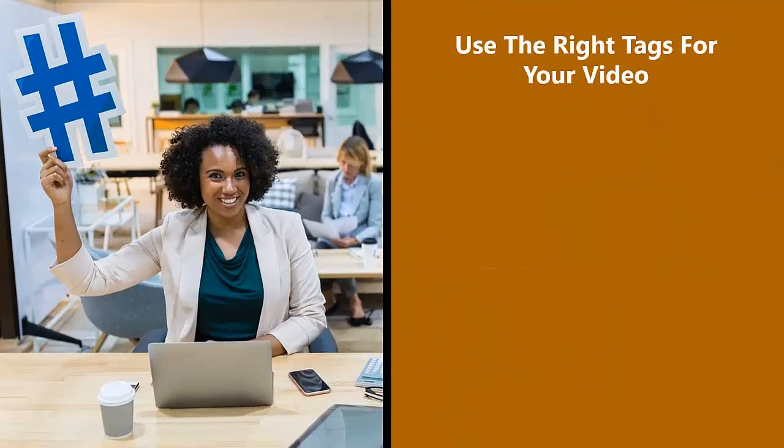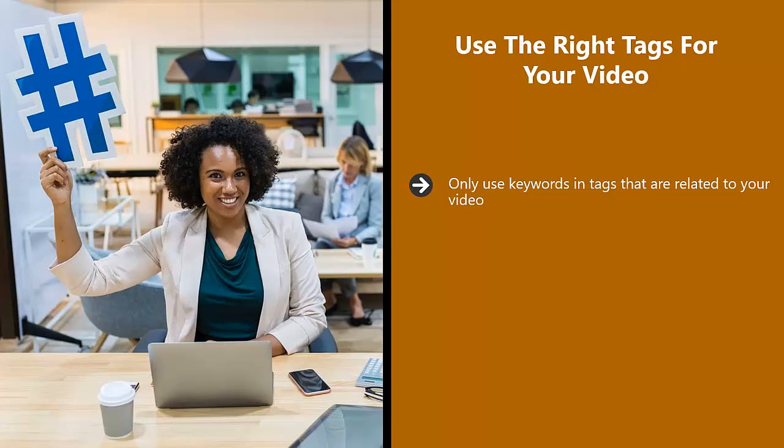Use the right tags for your video. Only use keywords and tags that are related to your video. If your video is about traveling to Japan, then don't add unrelated keywords such as 'how to speak Chinese'.